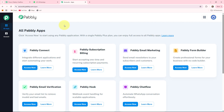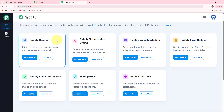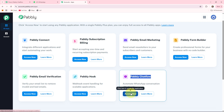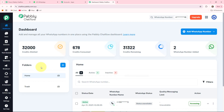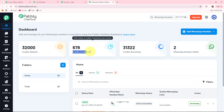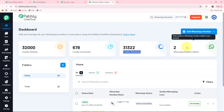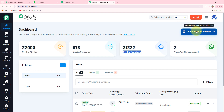These are all the apps that Pably provides to their users. As we are creating a WhatsApp chatbot, I'll go into the Pably Chatflow section by clicking the access now button. Here you are landed on the dashboard of Pably Chatflow where you can see your credits allotted, credits consumed, credits remaining, and WhatsApp number added.